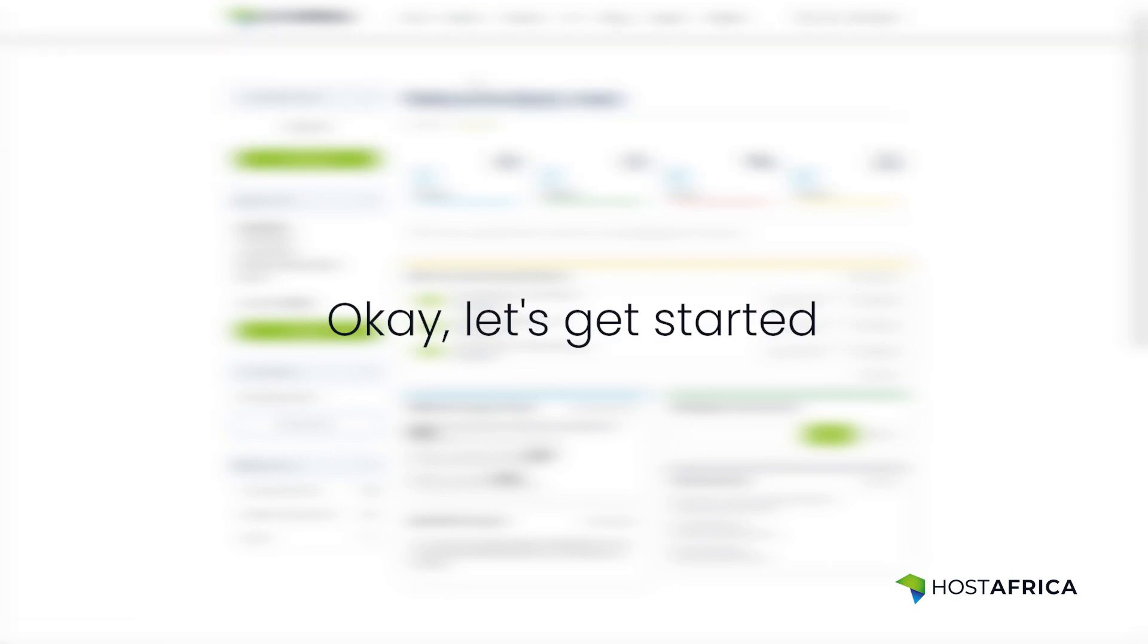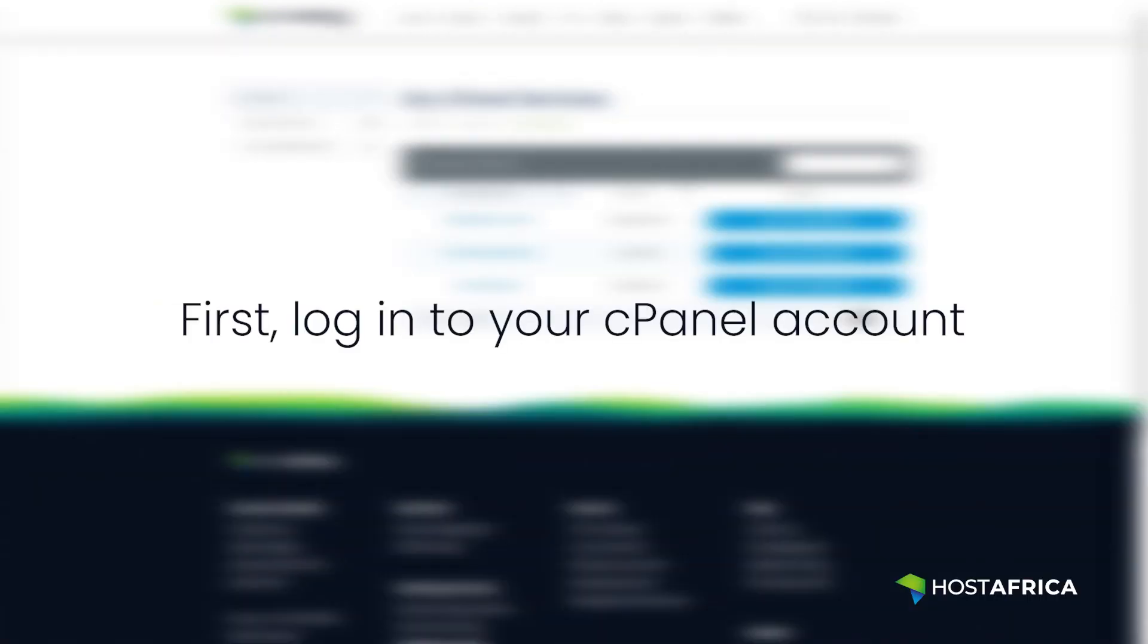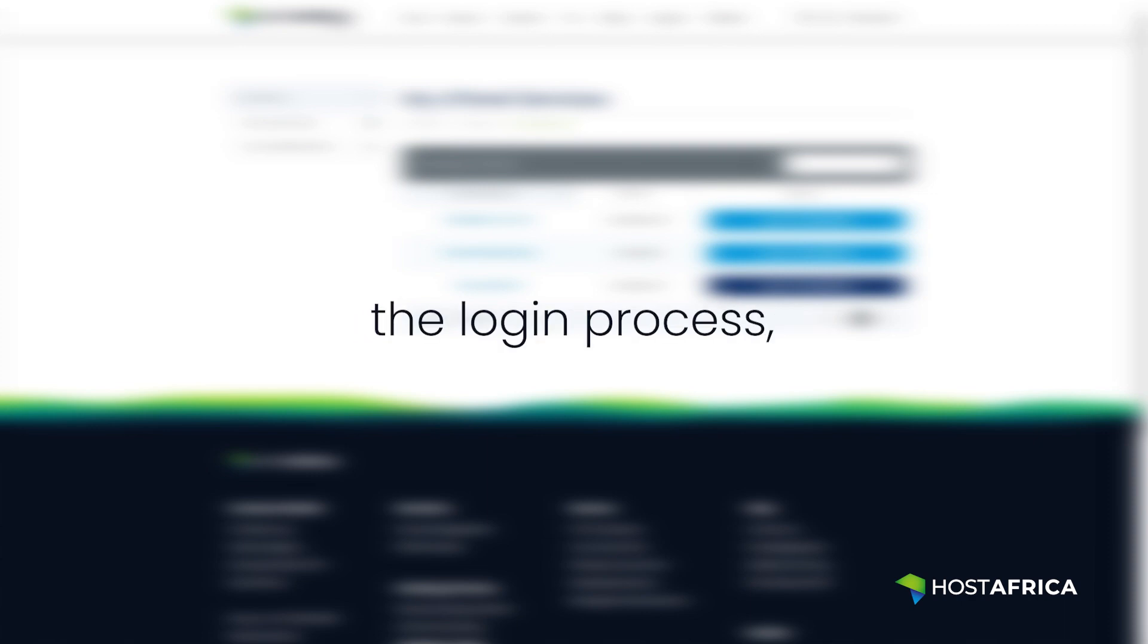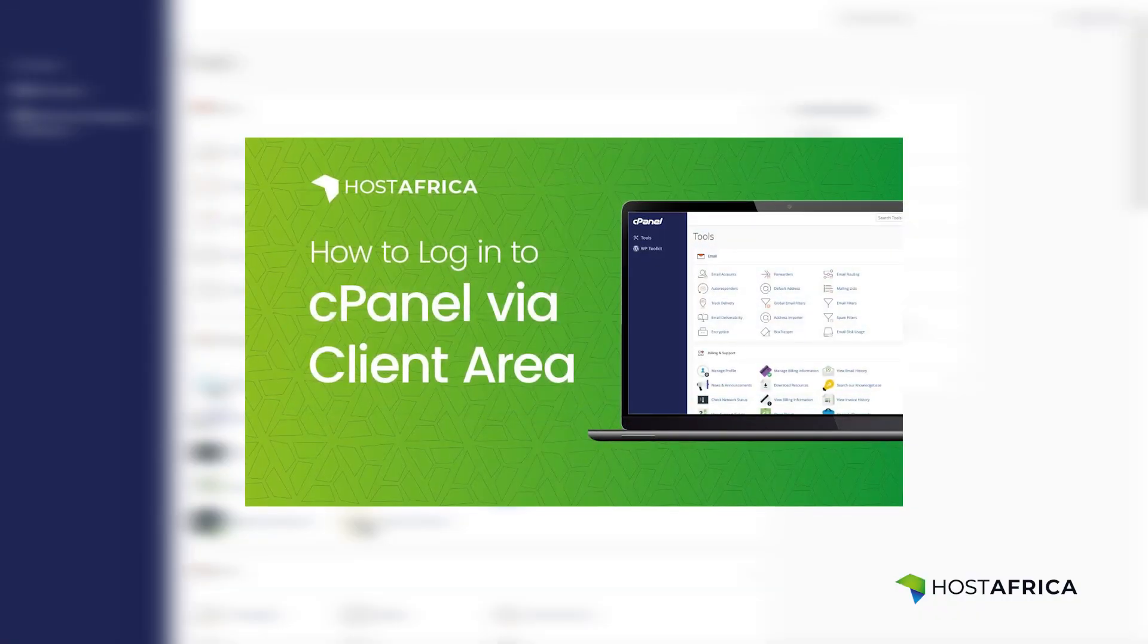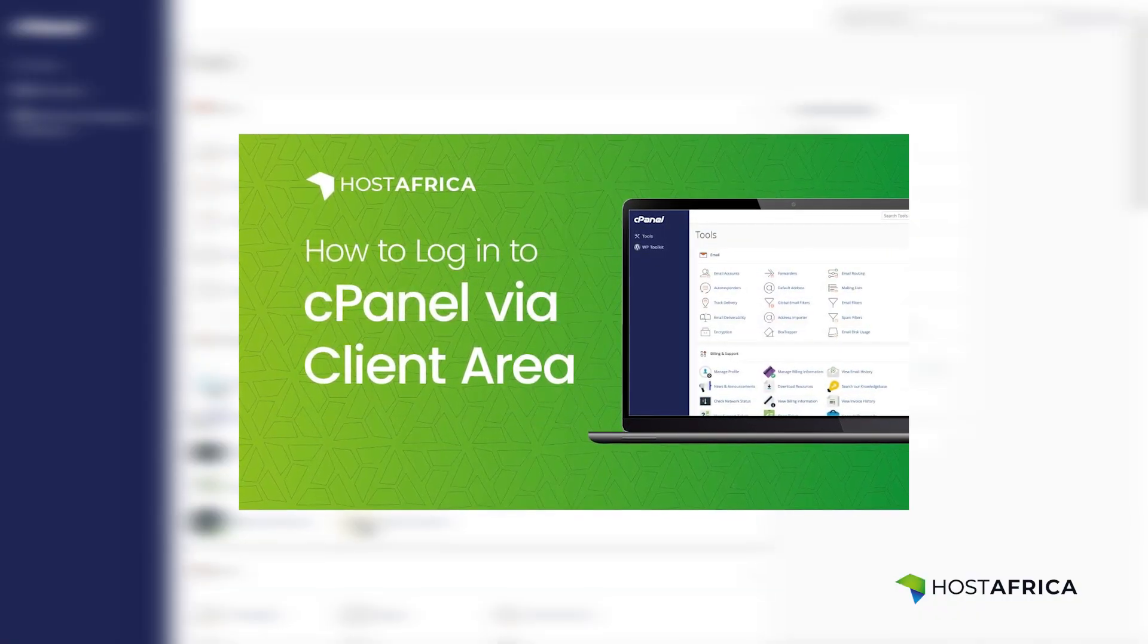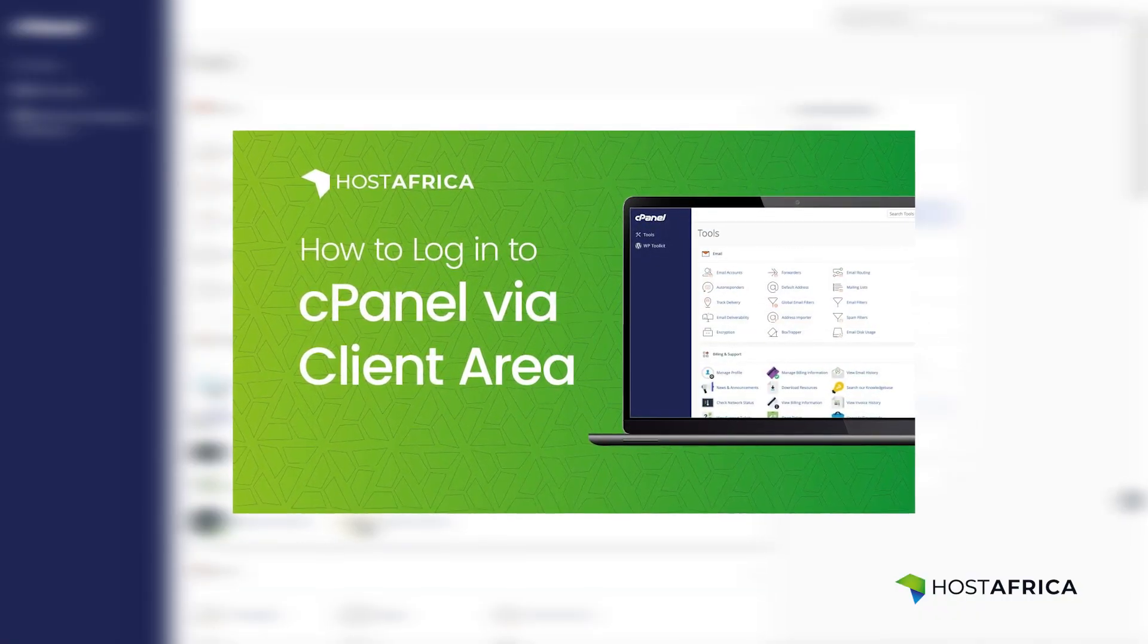Okay, let's get started. First, log in to your cPanel account. If you're not sure about the login process, check out our guide linked in the description below.